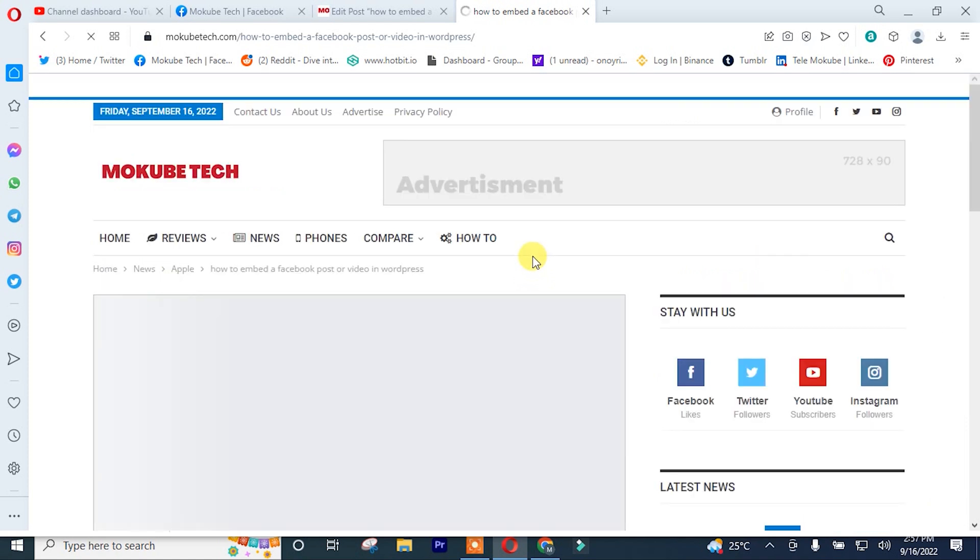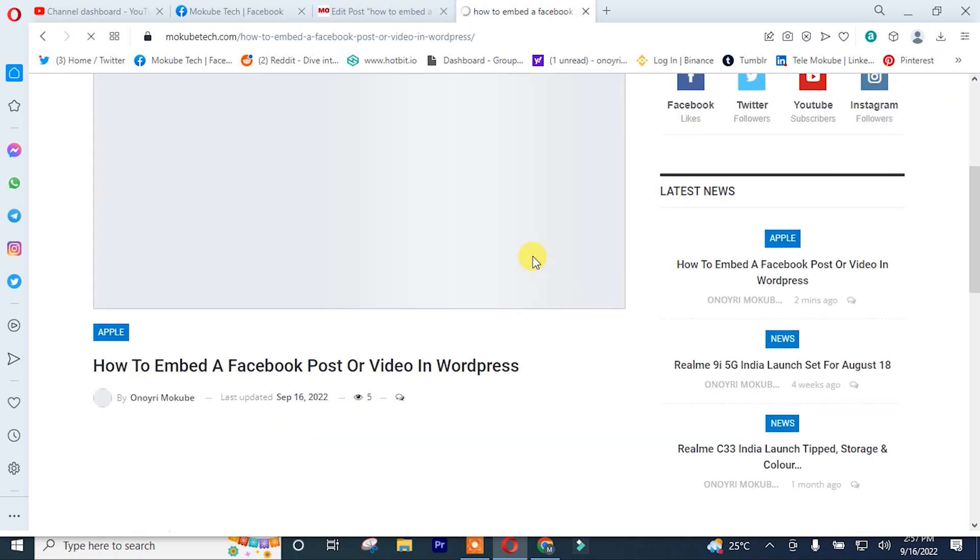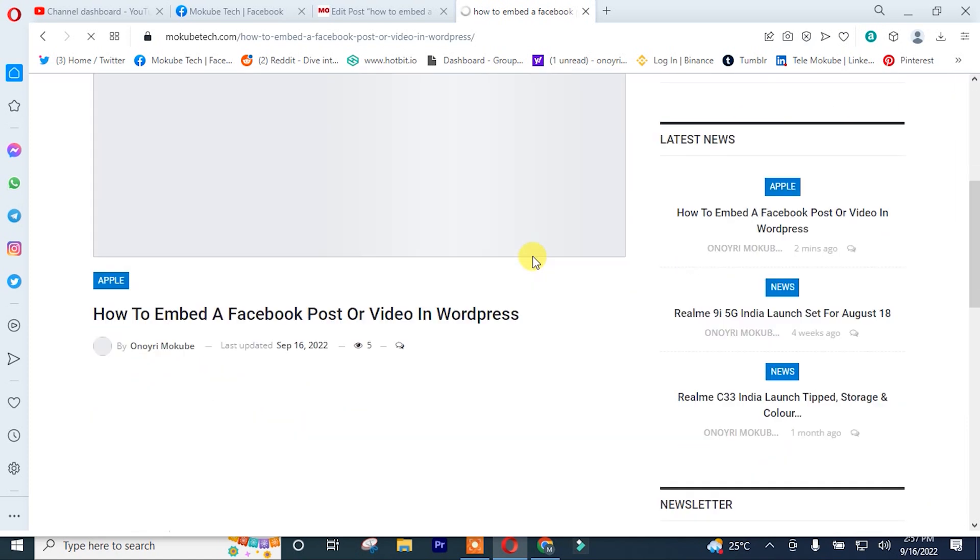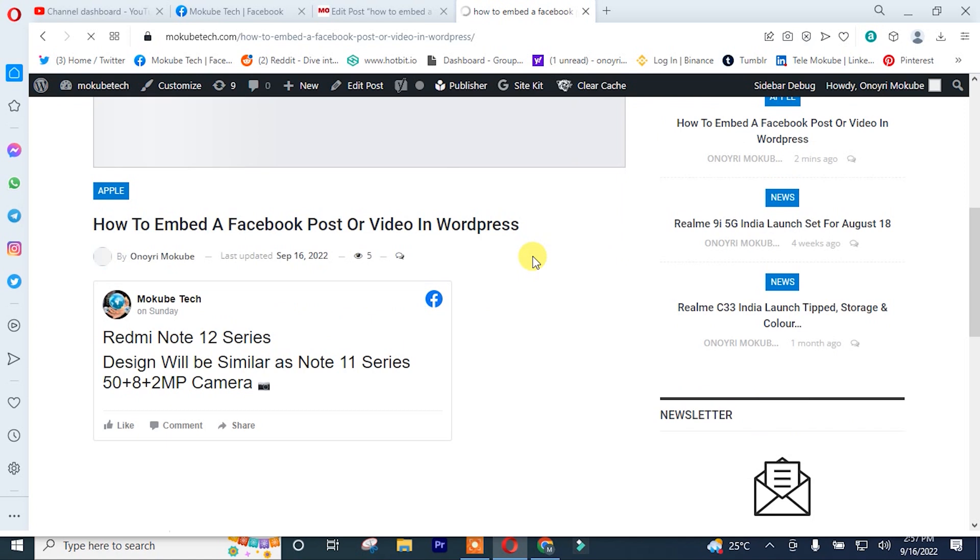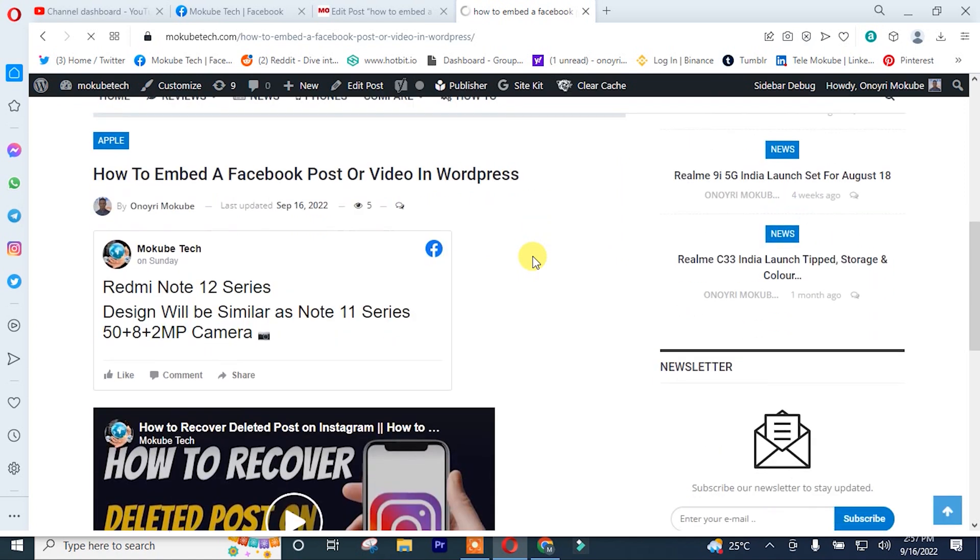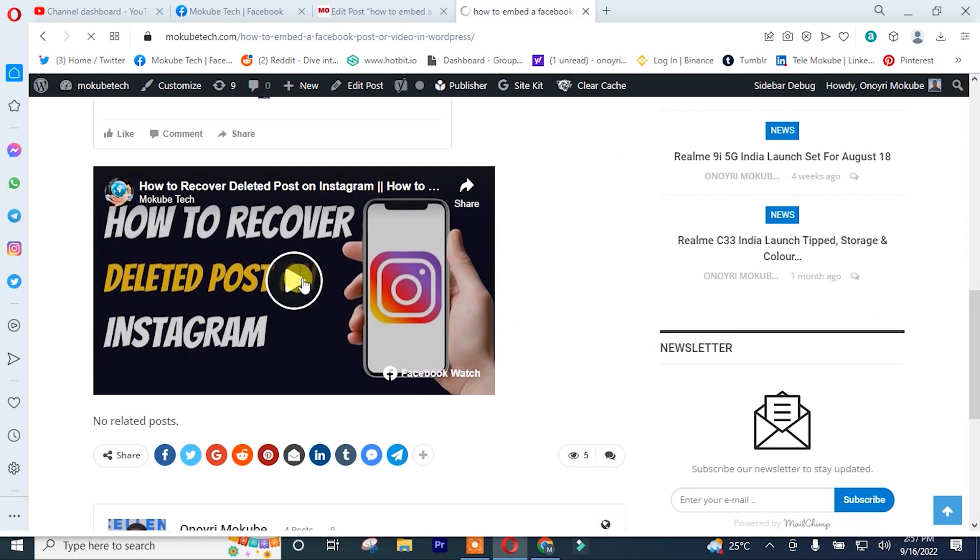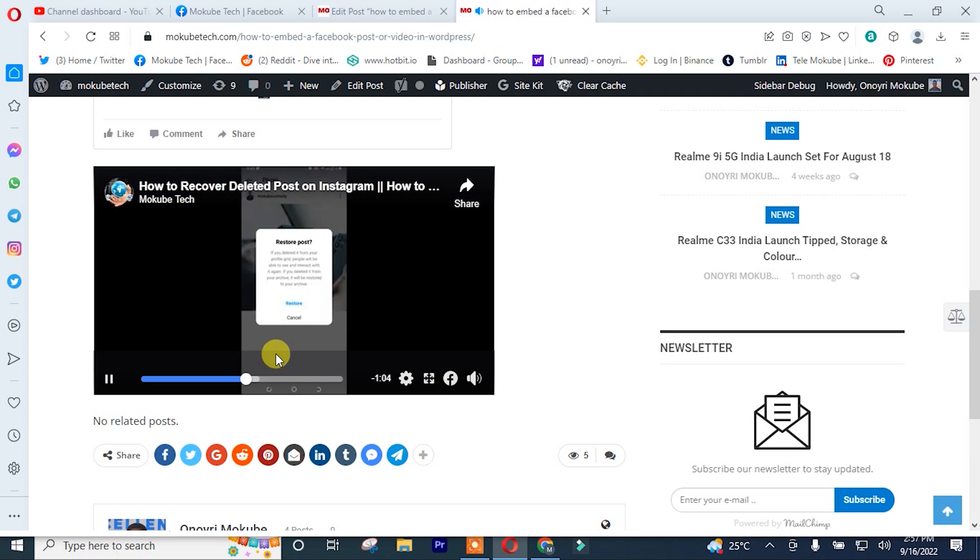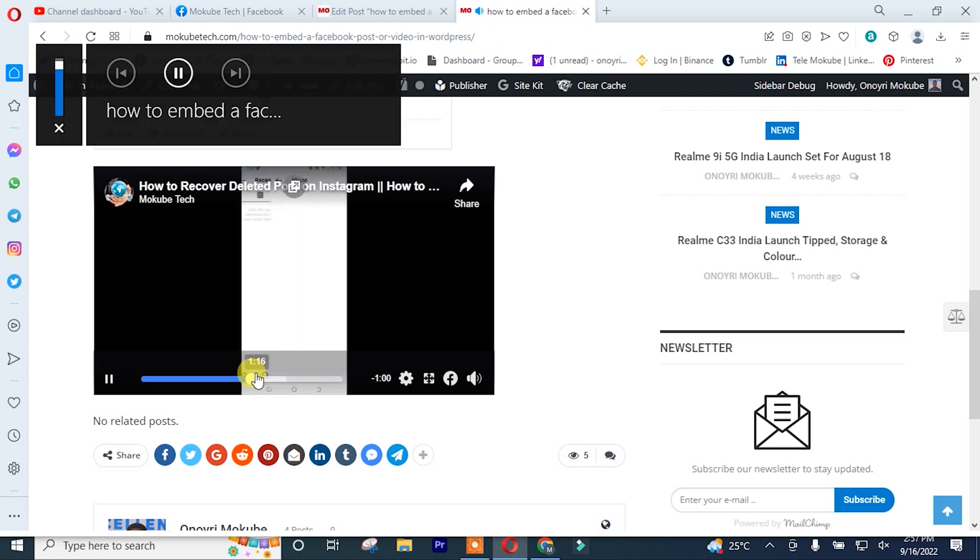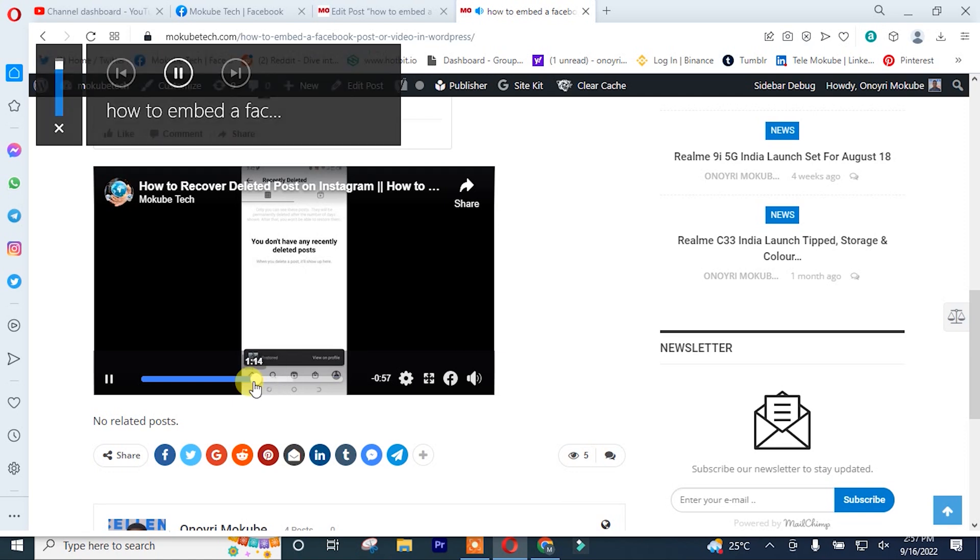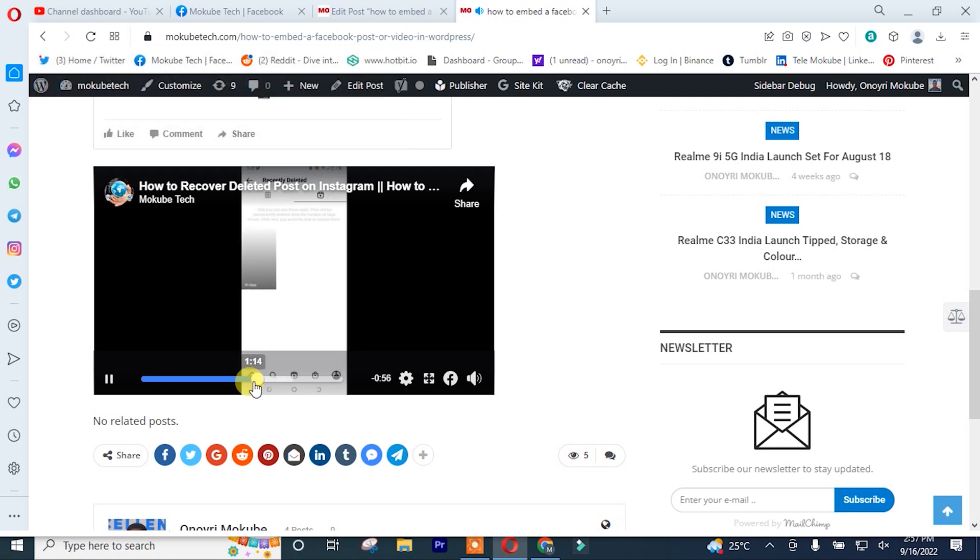So guys, this is the video we just embedded. So that is it. It begins at 1.9 seconds, as you placed in the embedding time interface.